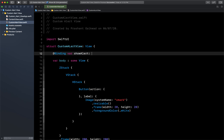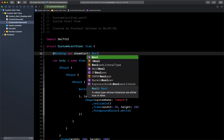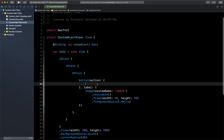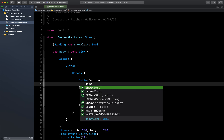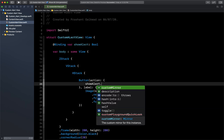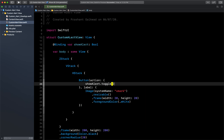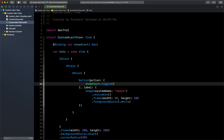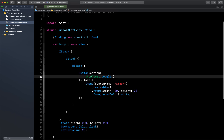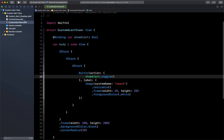We'll call this property 'showAlert' and it will be of type Bool. In the button action, we'll call 'showAlert.toggle()', which changes the value from true to false and false to true. Now let's head back to our main view.